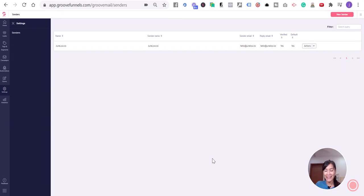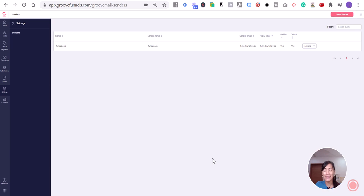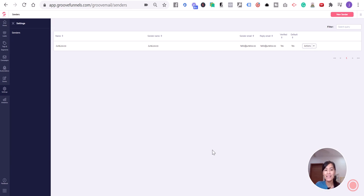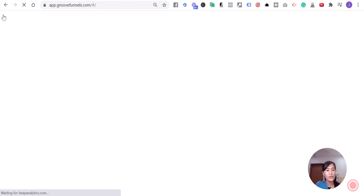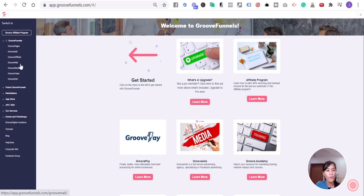Hey guys, it's June again. For those of you using GrooveMail, if you see a notification saying you haven't verified your sender's identity, this is what you need to do next. I need you to go to your GrooveFunnels and hover over GrooveMail.